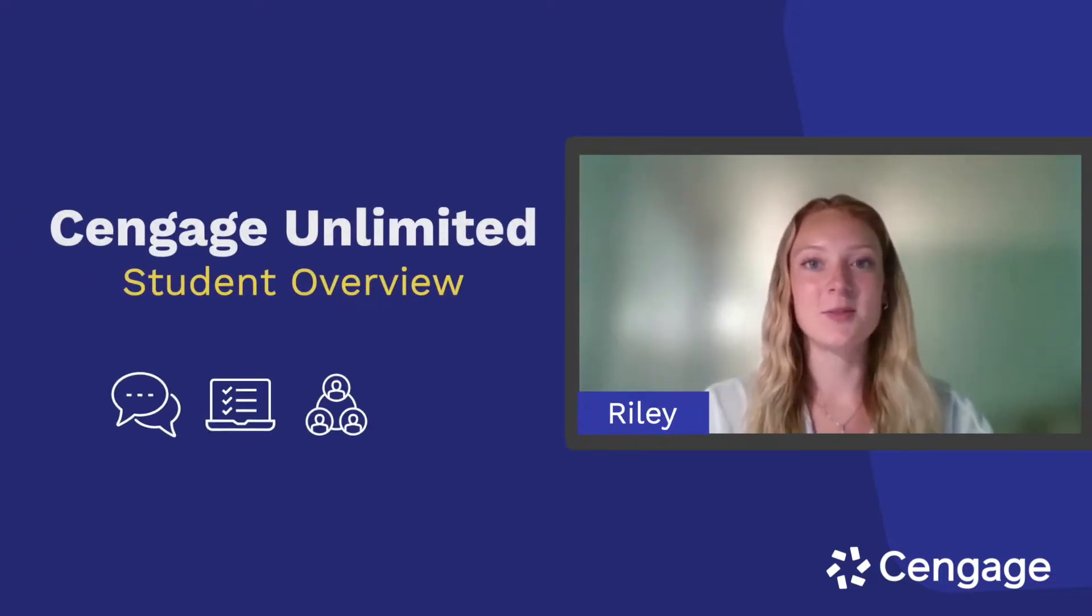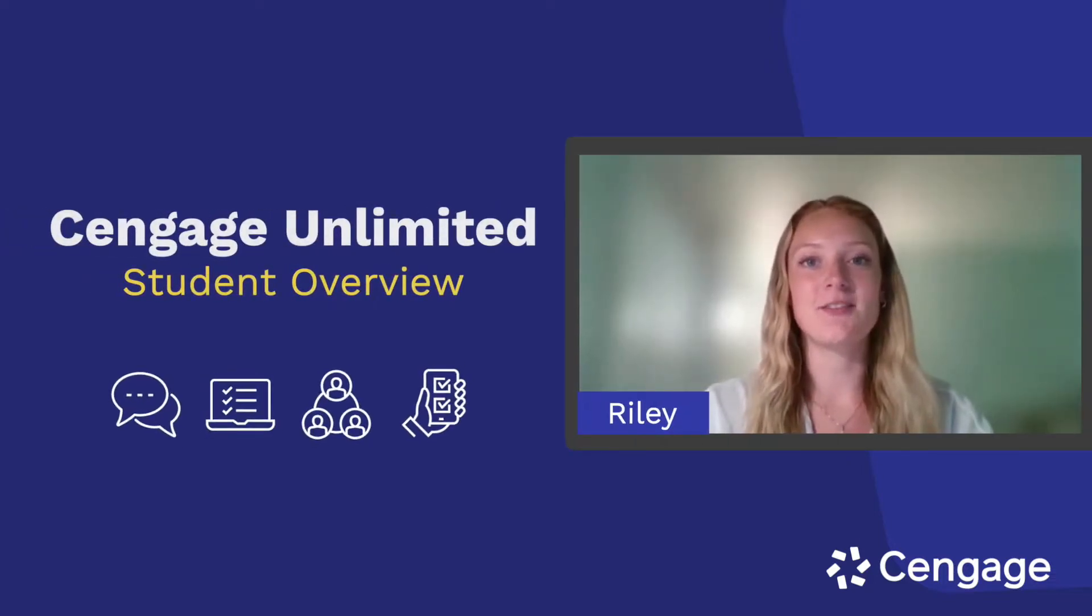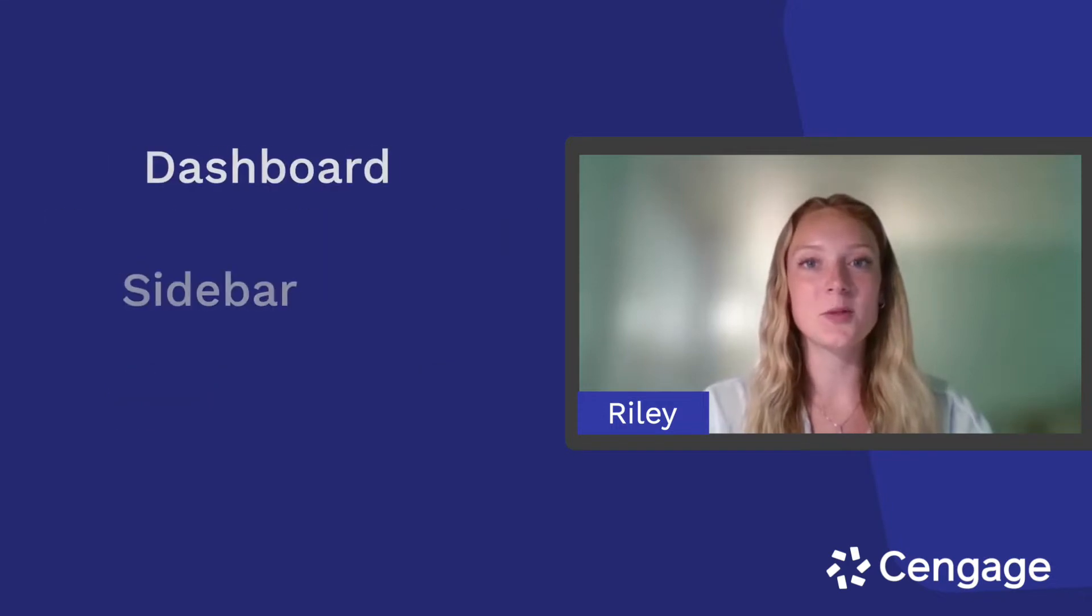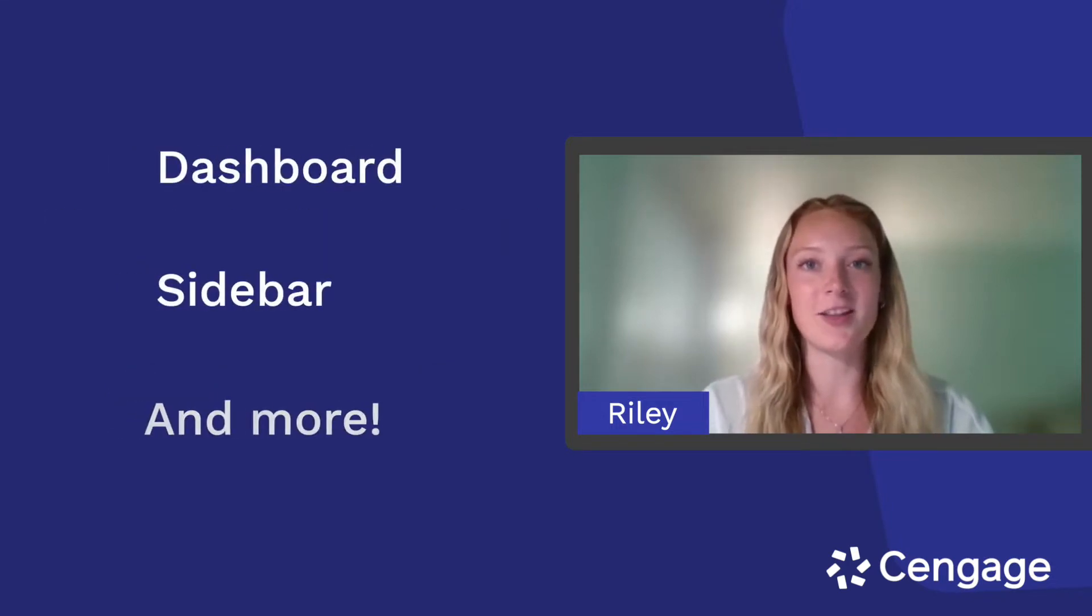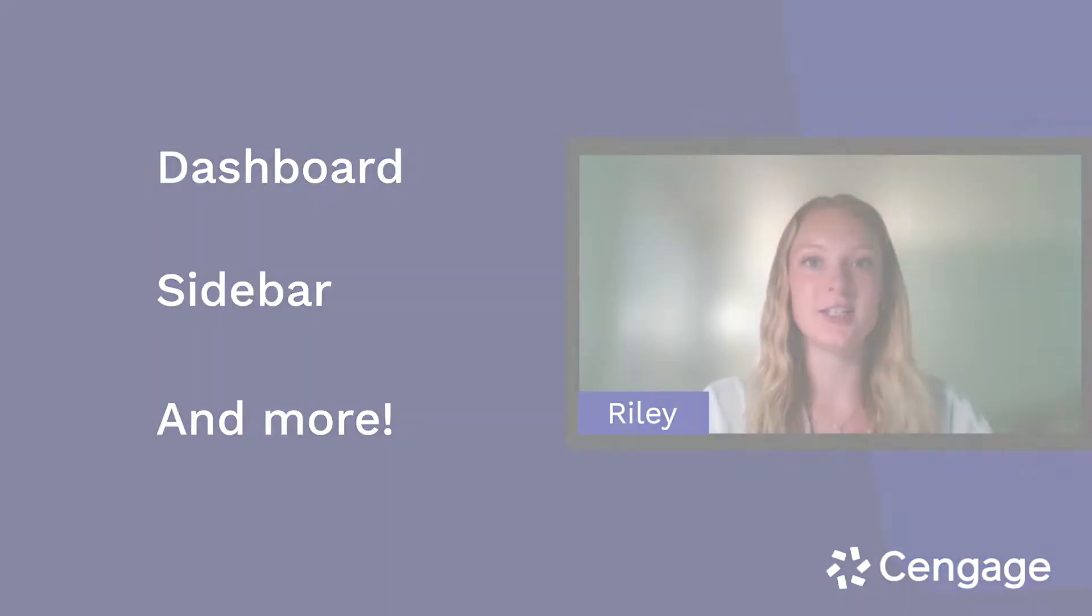Hi, I'm Riley and I'm going to show you how to navigate your Cengage Unlimited subscription, including your dashboard, sidebar, and other useful features.